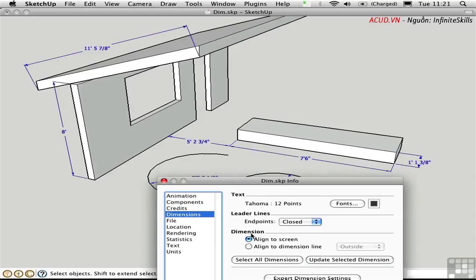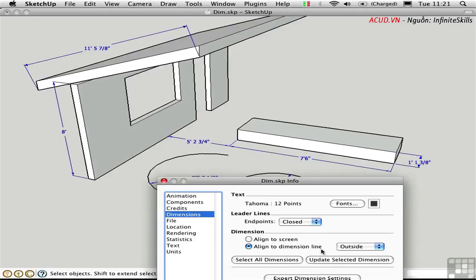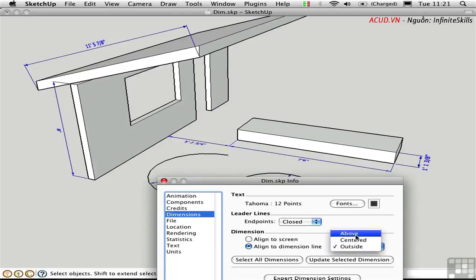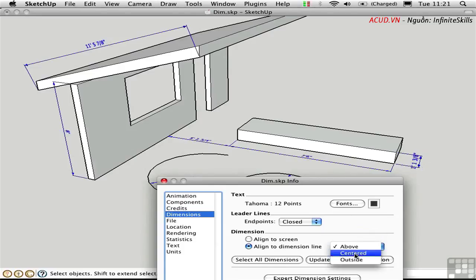The dimension text can be either aligned to the screen, which it is now, where all the text is horizontal, or it can be aligned to the dimension line itself in different ways. If we align it to the dimension line, this is what it looks like. It's aligned to the axis that the dimension is in. It's a little bit harder to read, perhaps, but it does give you a better indication of which way the dimension is running. And you have the ability to set that outside the dimension line, above, or centered.